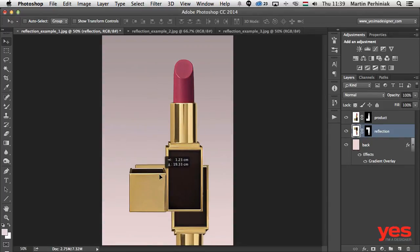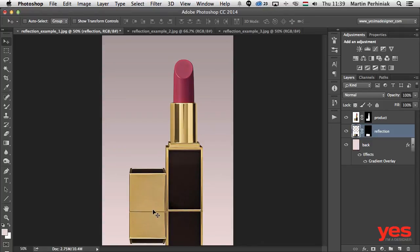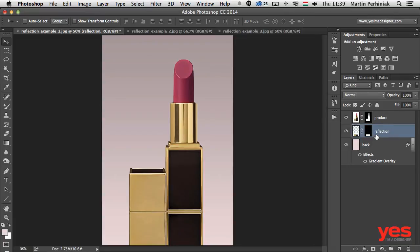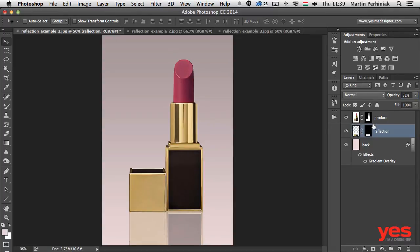Now drag this layer further down. If you want to make sure you don't move left or right, hold down Shift while using the move tool, and find a point where it's nicely aligned to the object above it. Then reduce the opacity of this layer — click on the word 'Opacity' and drag it down. Keep an eye on the canvas to see how strong you want the reflection to be. Something like 30% is enough in my case.